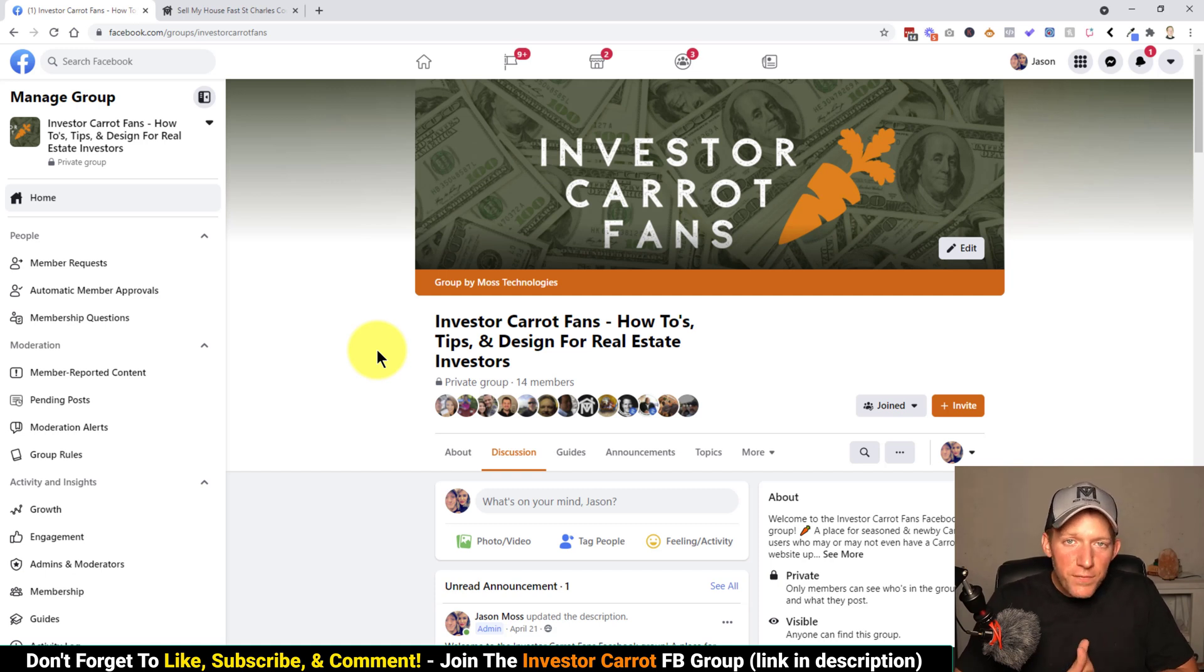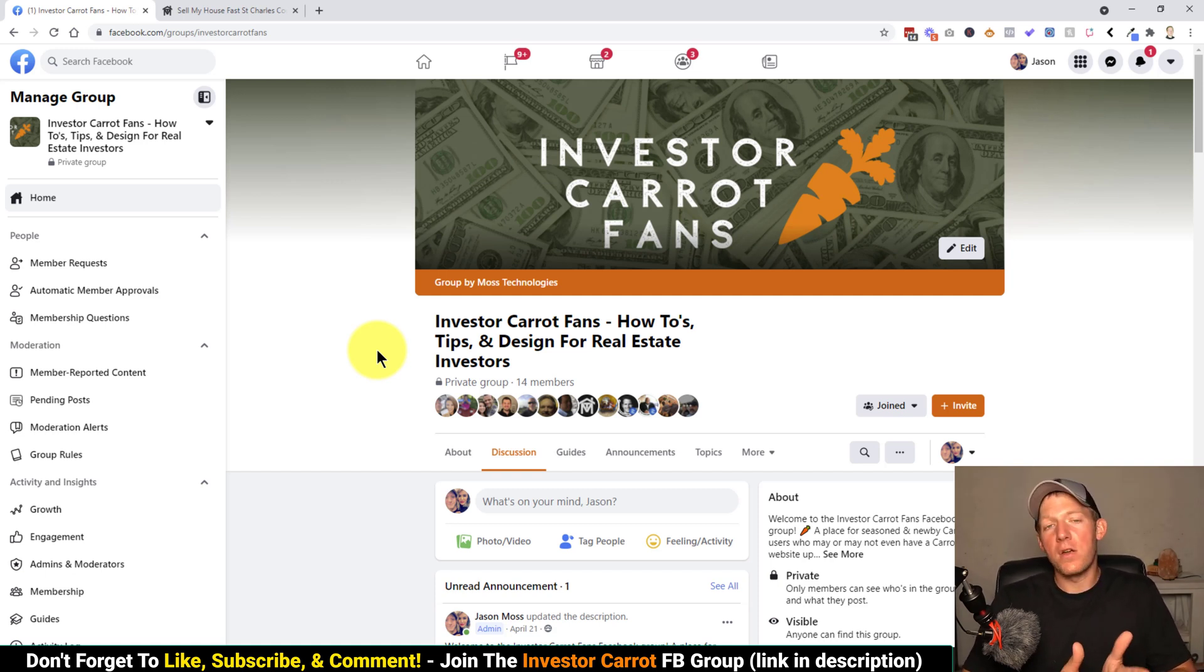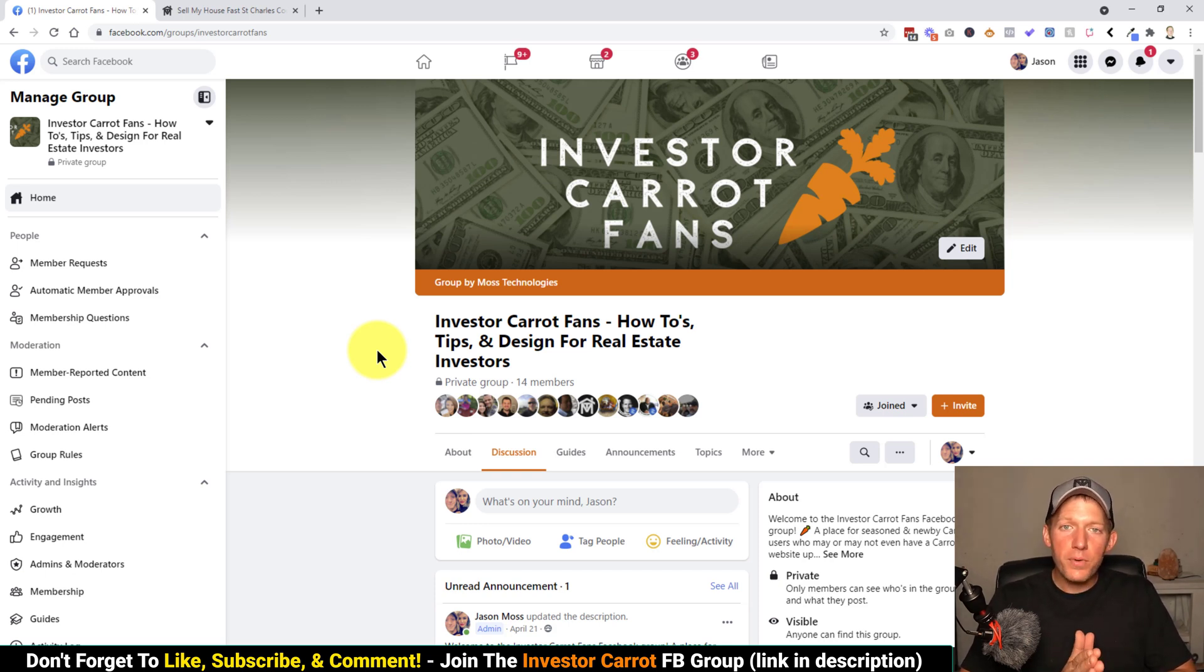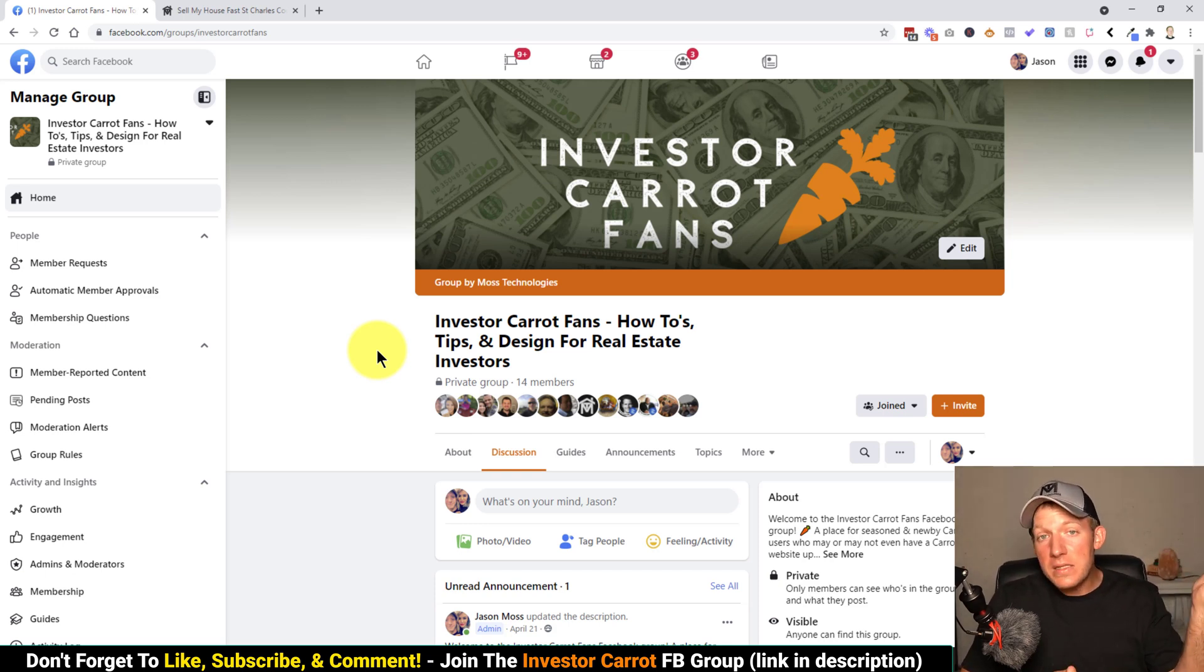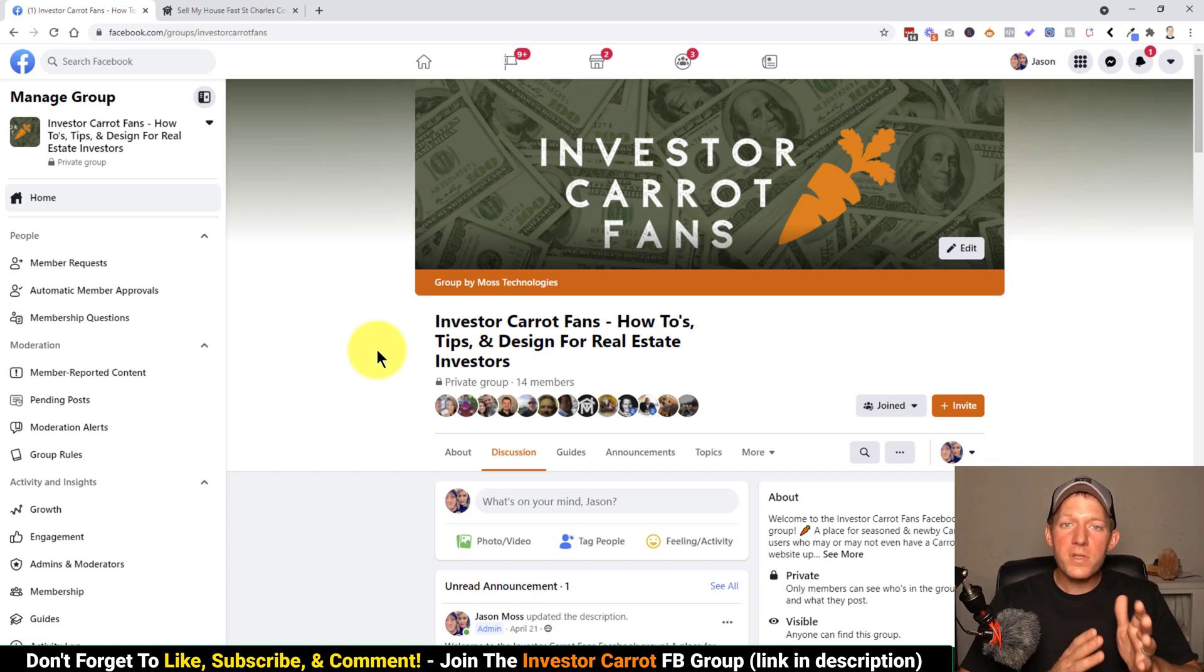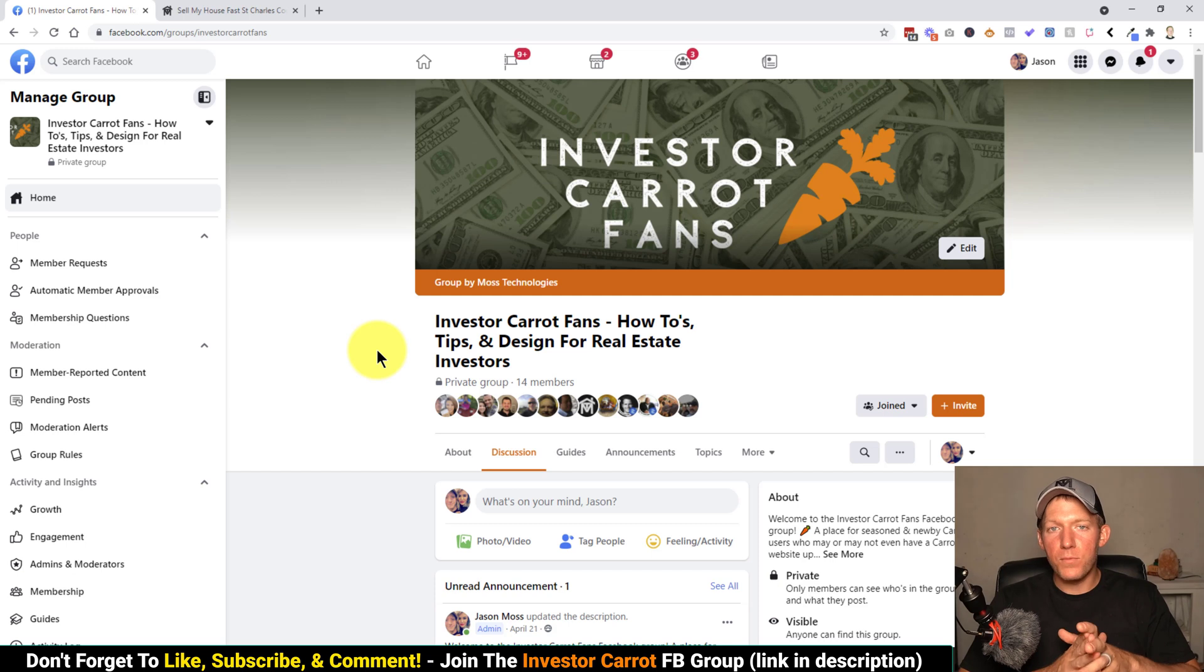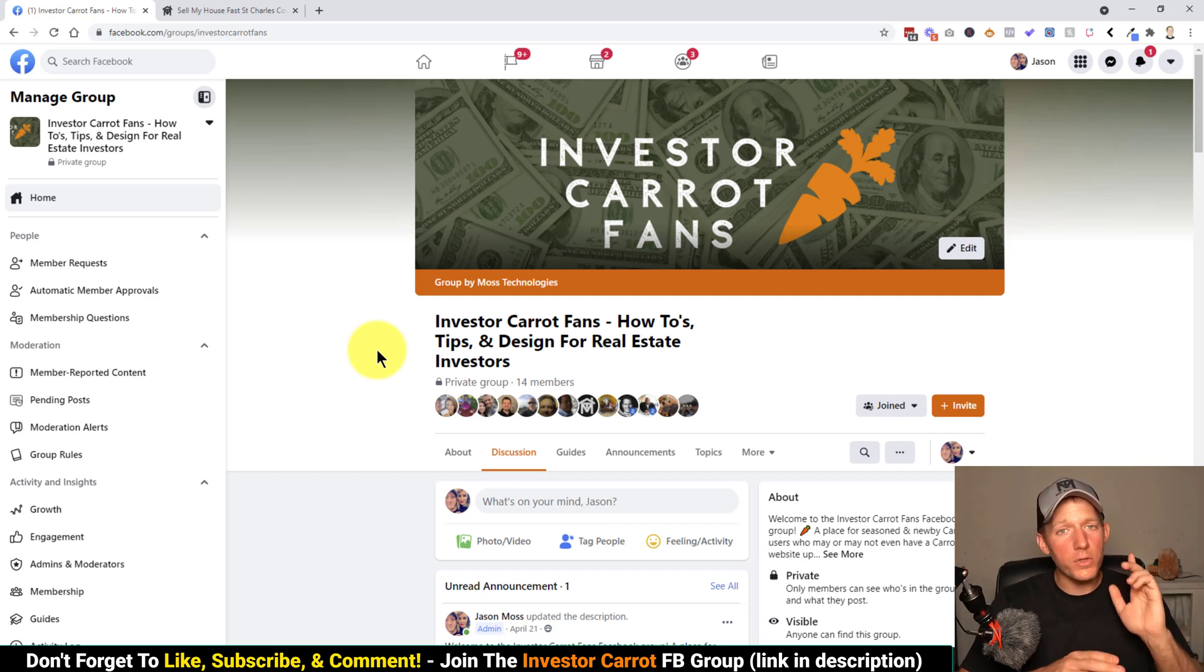This is specifically if you have an InvestorCarrot website or if you're looking to get an InvestorCarrot website. This first tip is going to be a series of at least 10 videos, but this first tip is how to put your NAP in the footer of your website. And if you don't know what the NAP is, just keep watching.